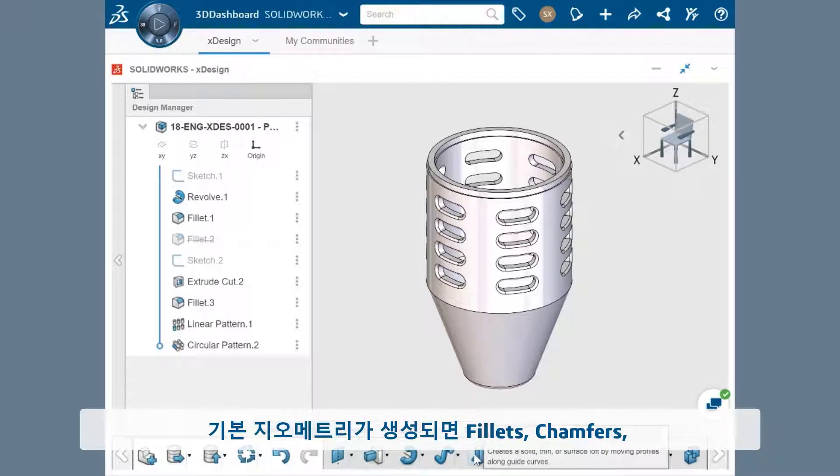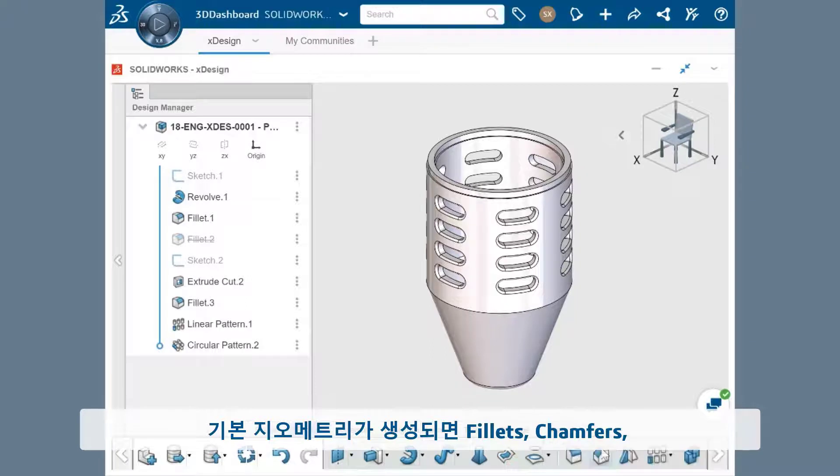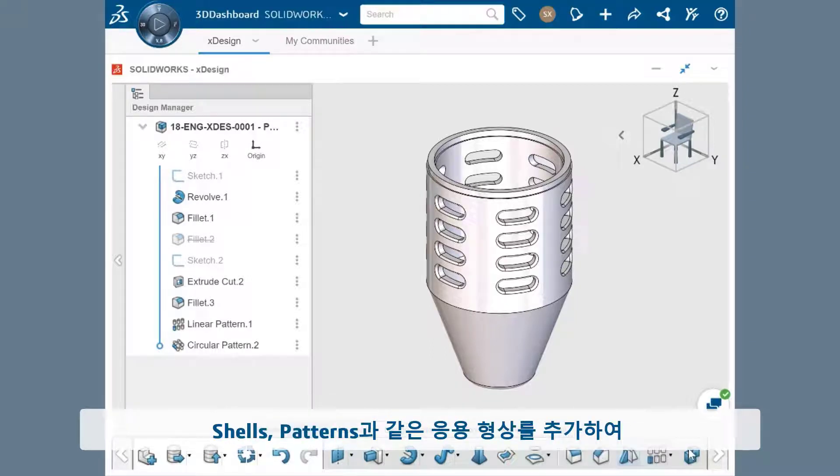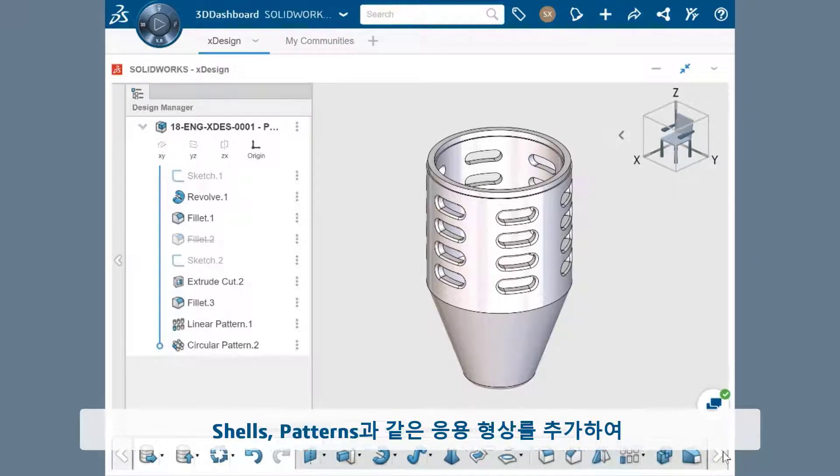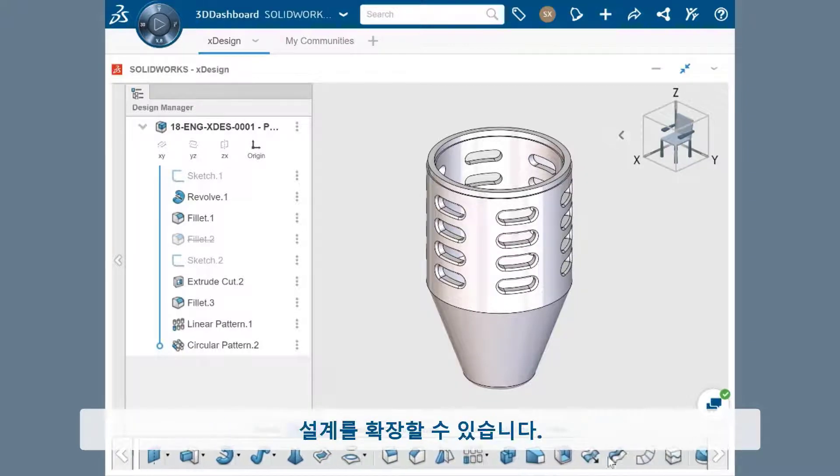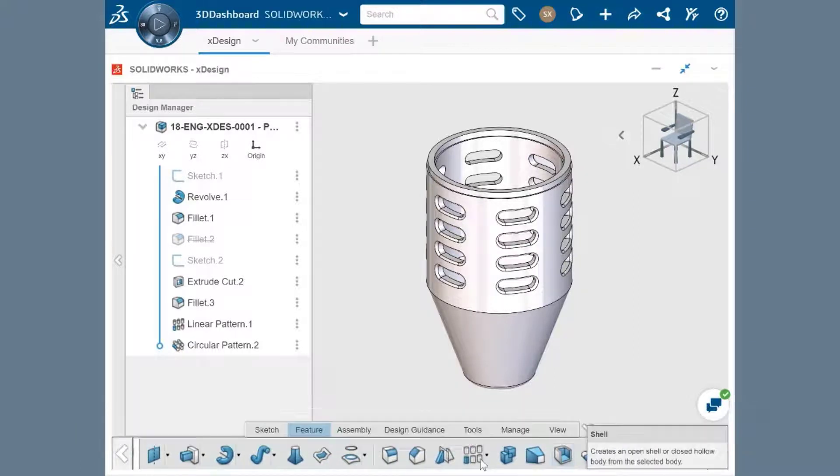Once the base geometry is created, other applied features like fillets, chamfers, shells, and patterns can be added to build out the design.